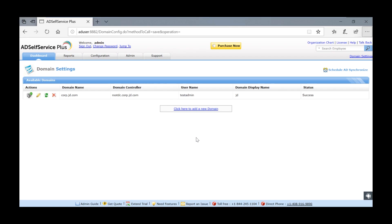Free, Standard, Professional and Enterprise. The downloaded exe file from AD Self Service Plus site contains all 4 editions in a single package.